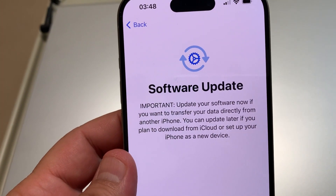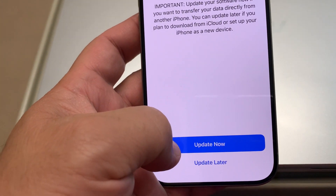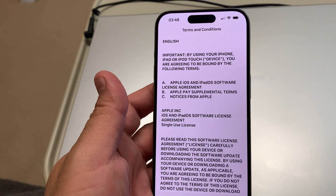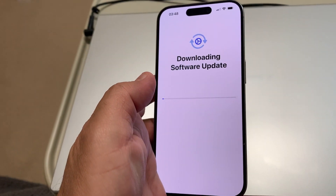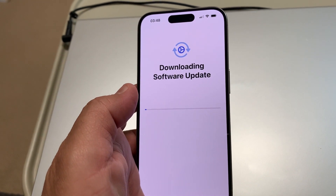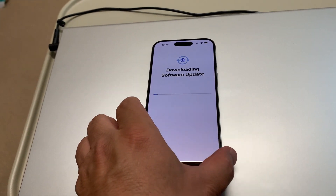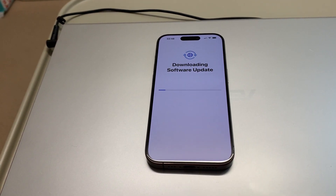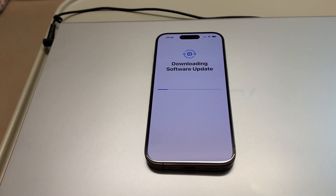A software update prompt appears. You need to update to iOS 17 or 17.0.1 — you can update now or later. You need to agree, and it will start downloading the latest software update for the iPhone 15 series. iOS 17 is available for this iPhone and all devices back to the iPhone XS.